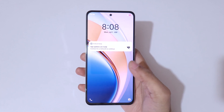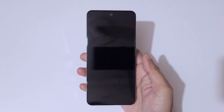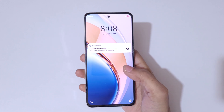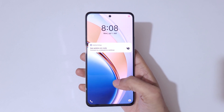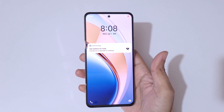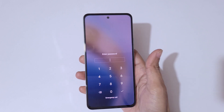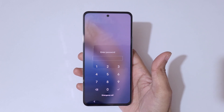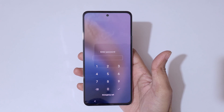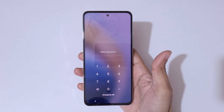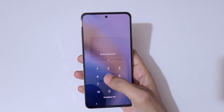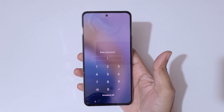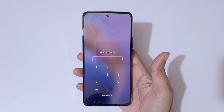Hey guys, welcome to my channel. In this video I'm going to show you how to hard reset the Vivo Y300 5G smartphone. This is helpful for those who have forgotten their password, PIN, or pattern — as you can see, it shows incorrect password.